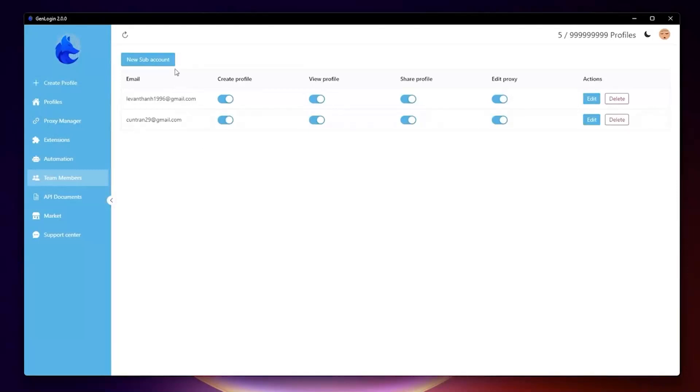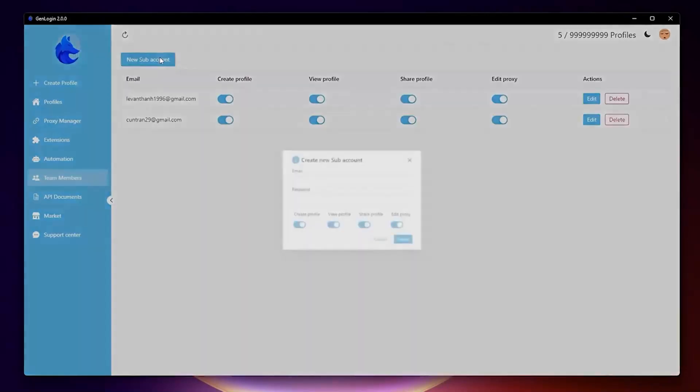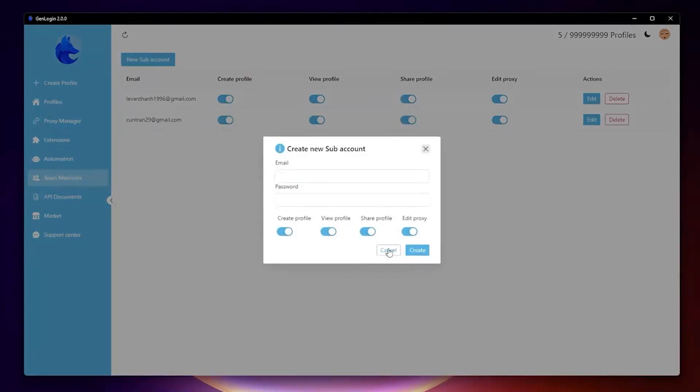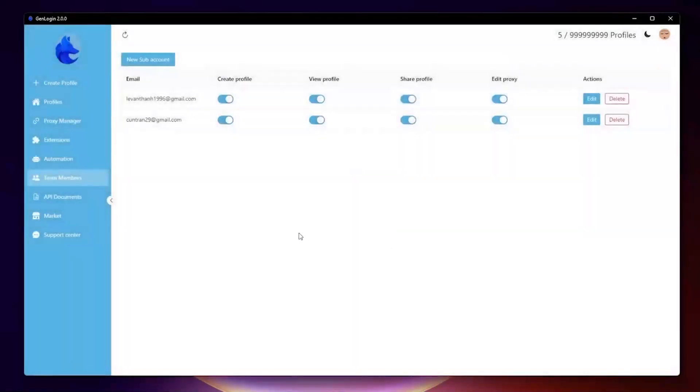This menu tab displays all subaccounts created by your account. You can manage subaccount permissions, create profiles, view, share, and edit proxy.